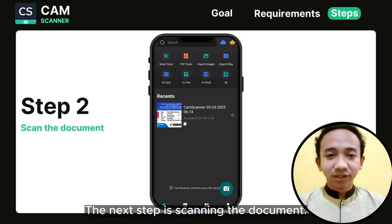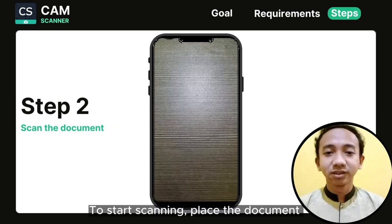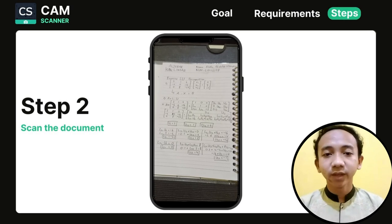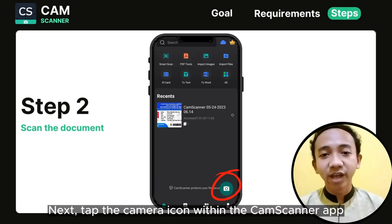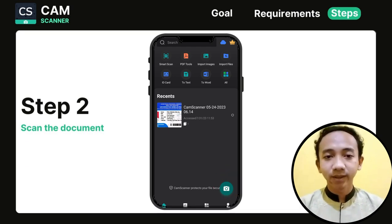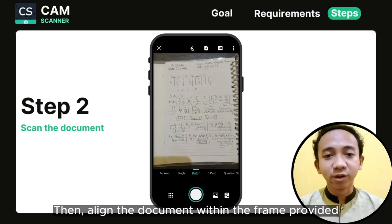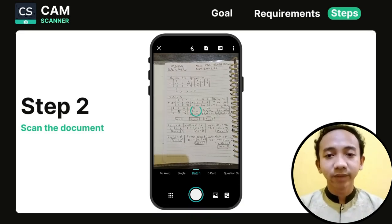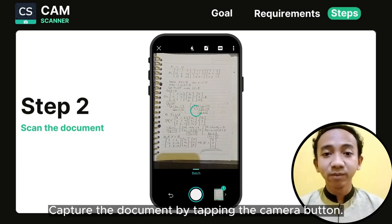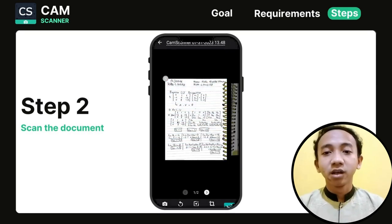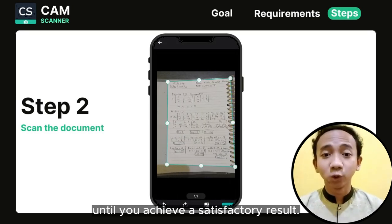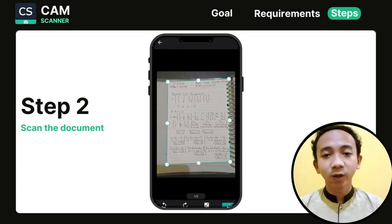The next step is scanning the document. To start scanning, place the document you want to scan on a flat surface. Next, tap the camera icon within the ChemScanner app to activate your smartphone's camera. Then align the document within the frame shown on the screen, ensuring all edges of the document are visible. Capture the document by tapping the camera button. Review the captured image, and if needed, retake the photo until you achieve a satisfactory result.